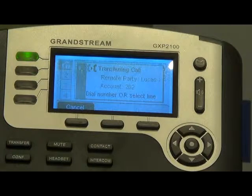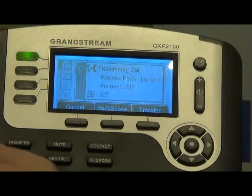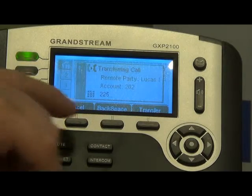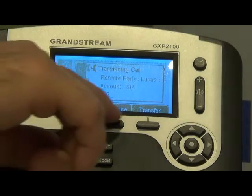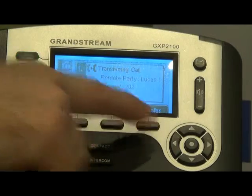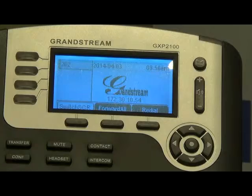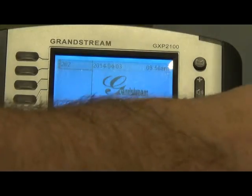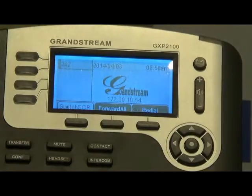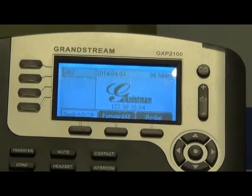Dial the extension or number that you want to go to, and then there's a soft key here that says transfer, and you hit that to finish it. It sends the call right over. You don't have to talk to them or anything. And that is the difference between a blind and an assisted transfer on a Grandstream phone.